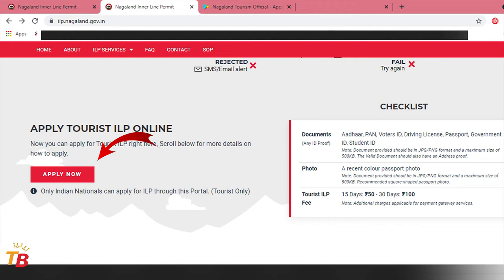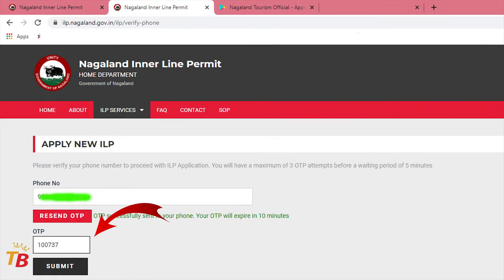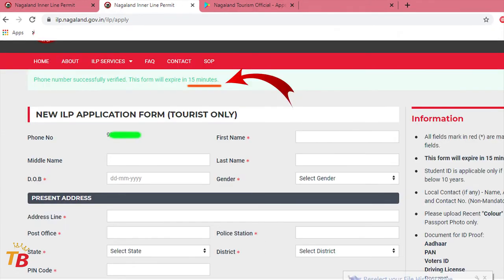Now click on Apply Now, insert your mobile number, then click on Send OTP. After that, you will receive an OTP on your mobile number which will expire in 10 minutes. You have to insert the OTP and click on the Submit button. Then the application form will be in front of your screen, which will expire in 15 minutes.